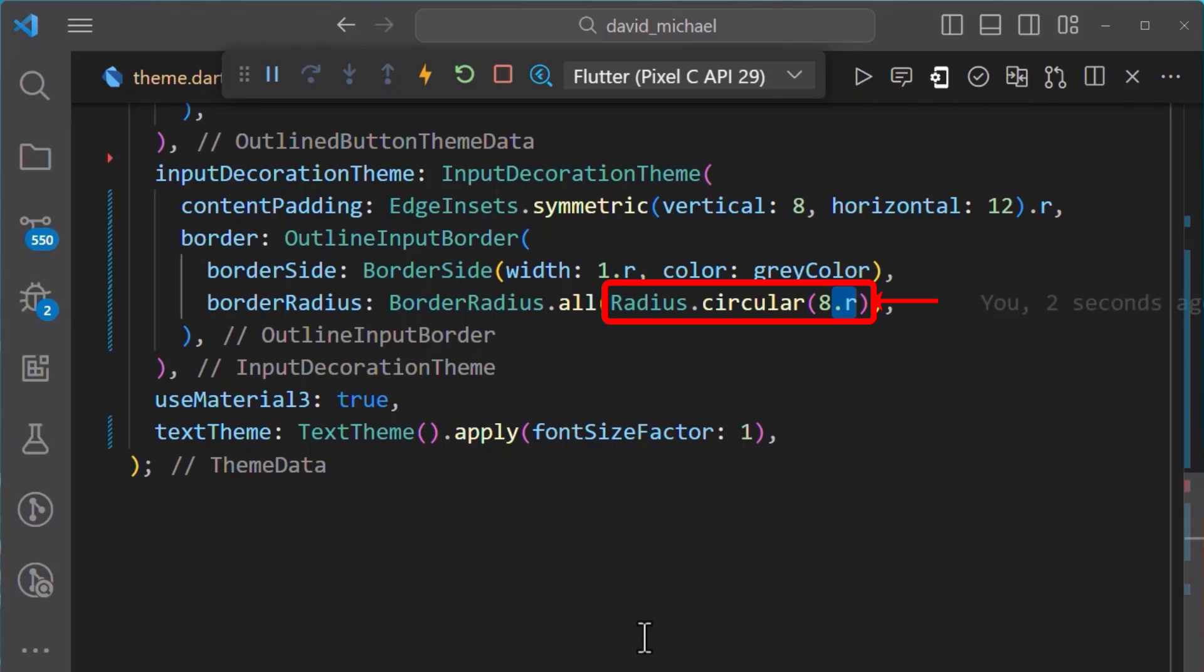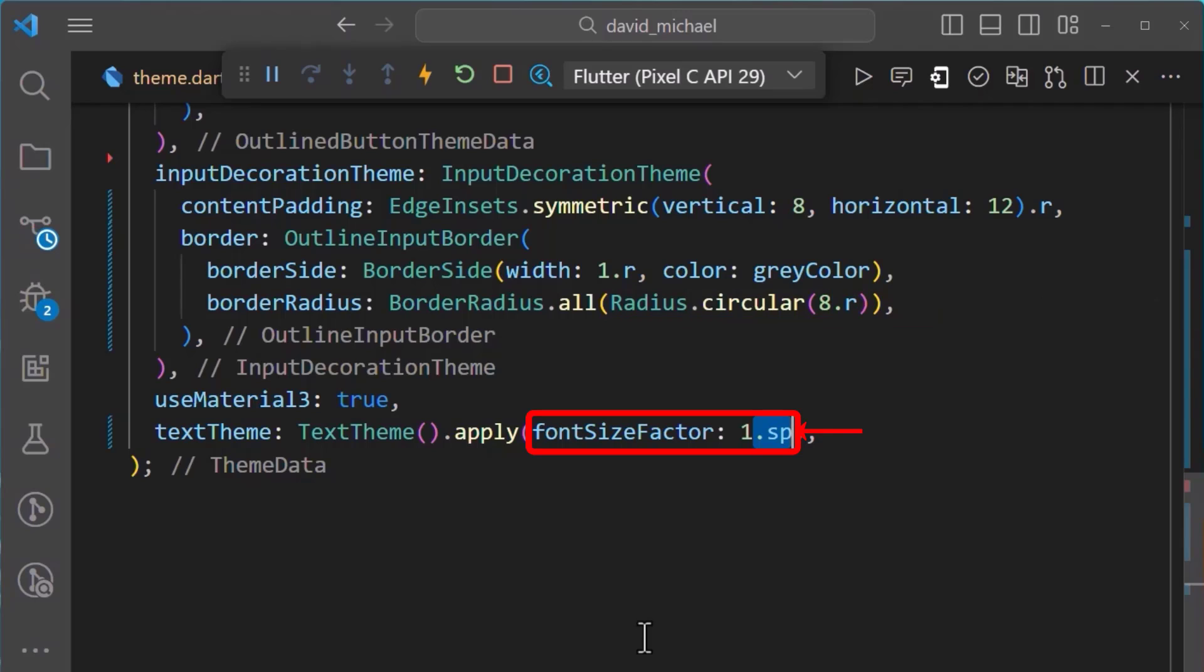For the text theme, we'll add the .sp extension for the font size factor.